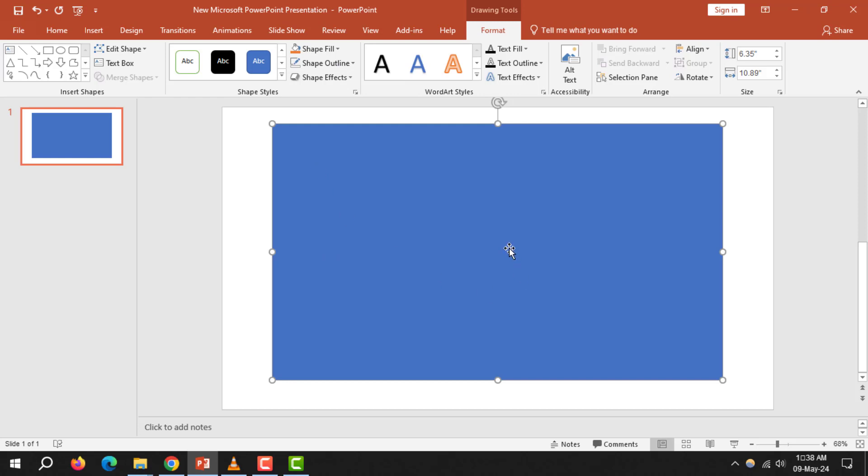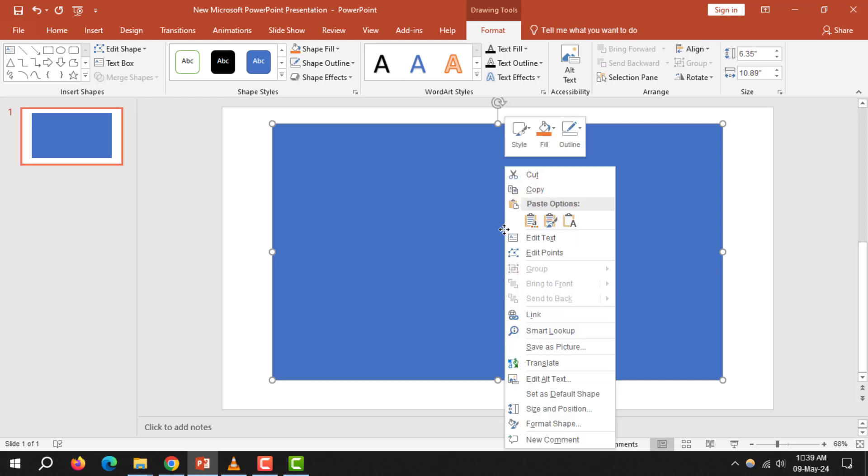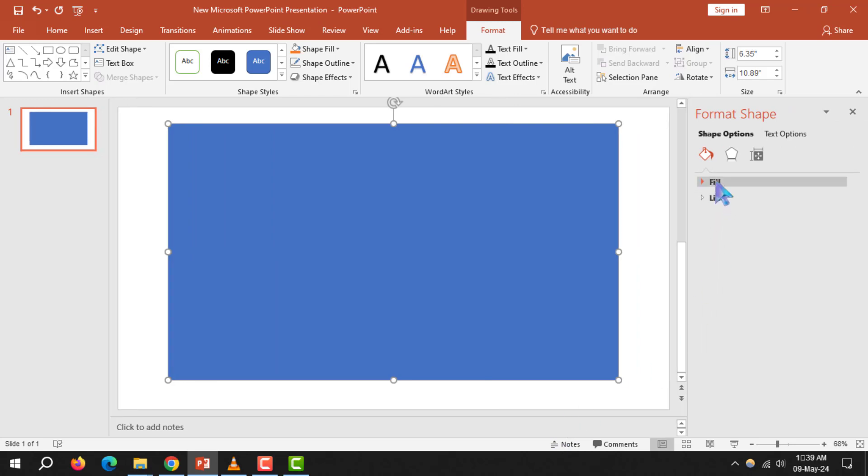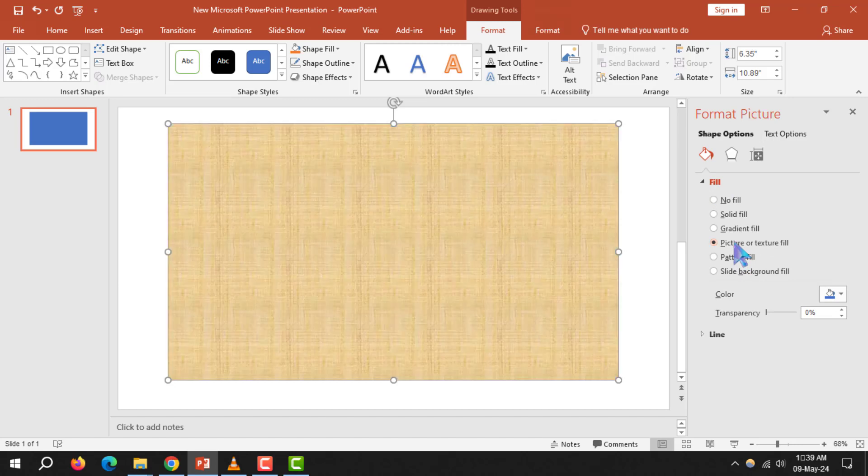Step 5. Right-click the shape and choose Format Shape. Step 6. In the Format Shape box, click on the Fill icon. Select Texture or Picture Fill.